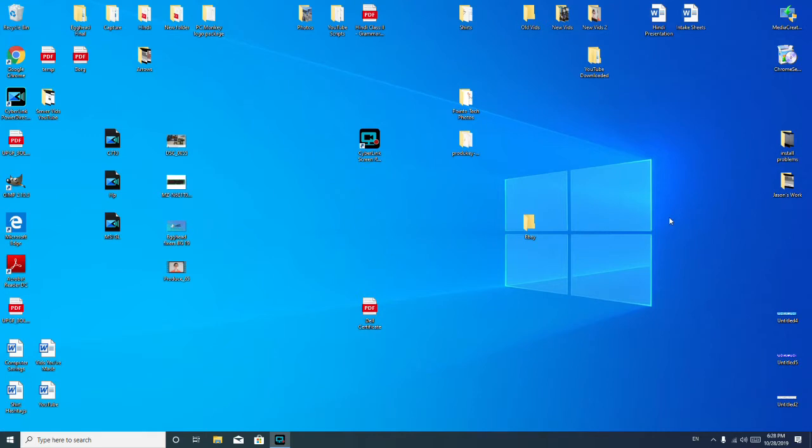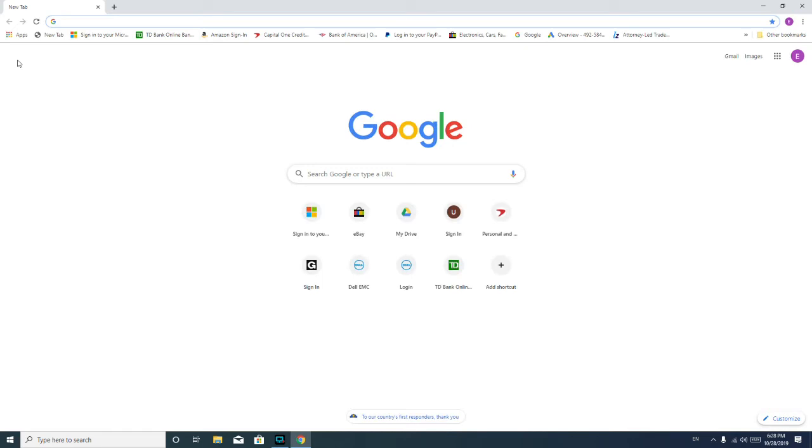And as a side note, if you find this in any way helpful, please like and share. So the first thing I'm going to have you do is we're going to go into your web browser. For me, that's Google Chrome.